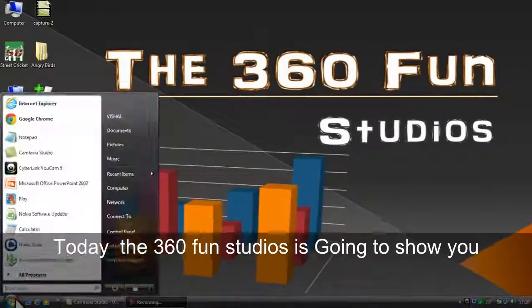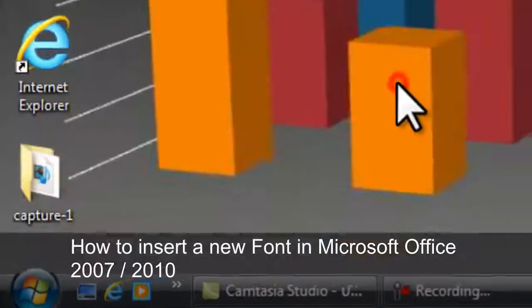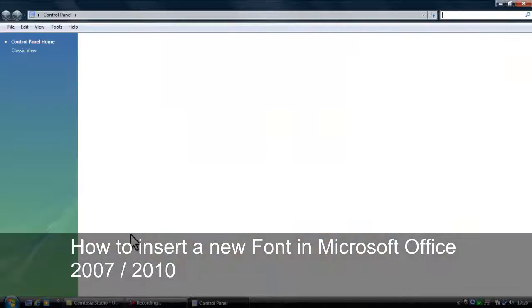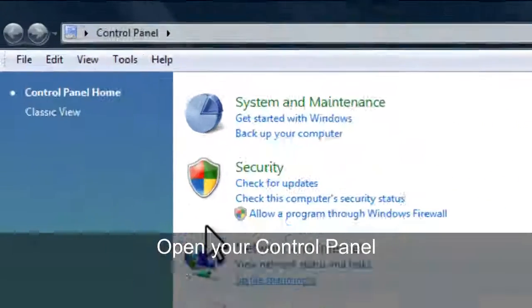Today, 360 Fun Studios is going to show you how to insert a new font in Microsoft Office.